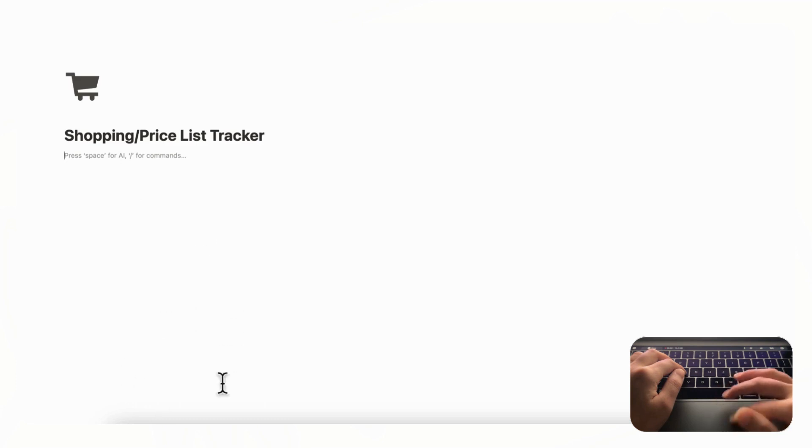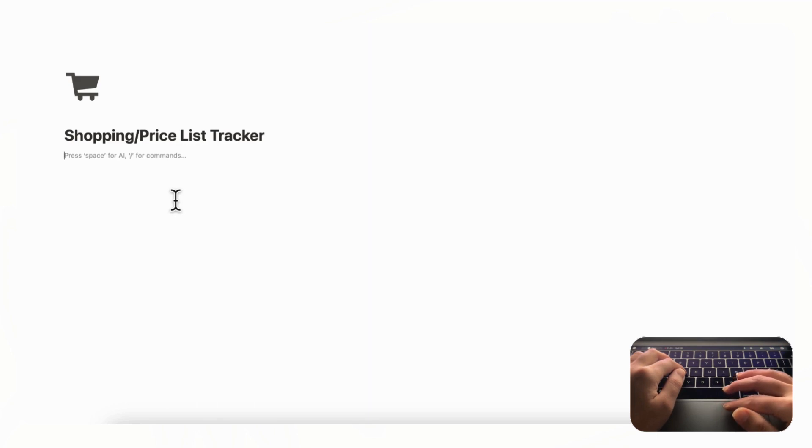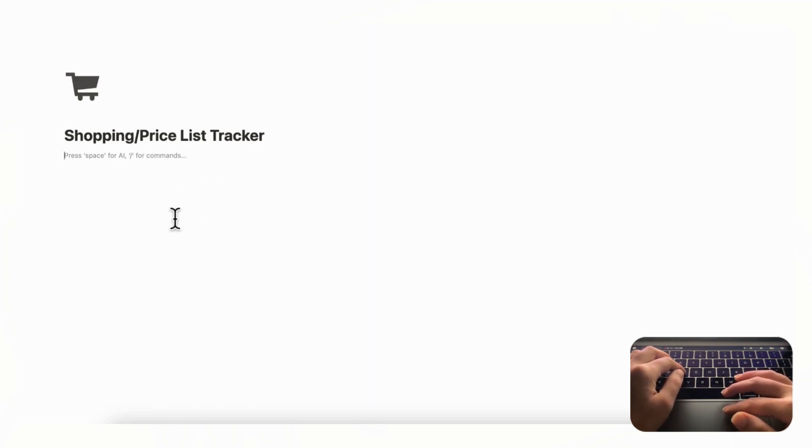For this shopping and price list tracker we're going to have two main databases: one for products and one for an actual price list tracker. This is especially useful if you have big purchases where you want to compare prices. This is not so much for simple shopping lists but more for big purchases like TVs, electronics, or really expensive gifts that you might want to track prices for.